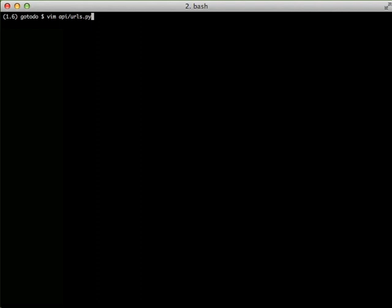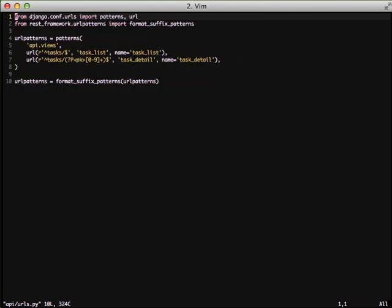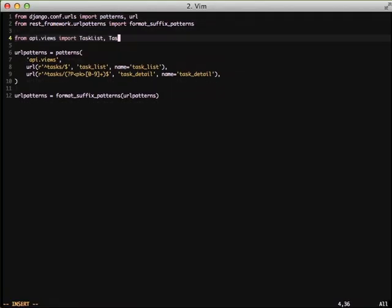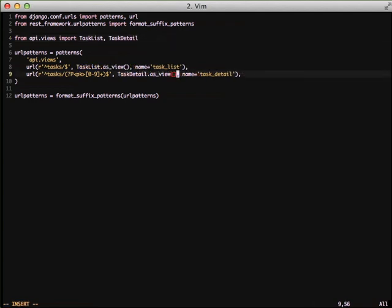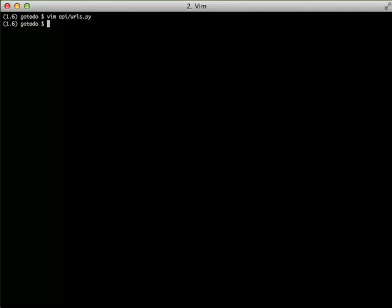And then finally, to get this working, we actually need to go in and change our URLs. So we need to import our views and then we need to go ahead and insert those into our URL patterns. And after that, we're really done with our class-based views and we're ready to move on to the next section of implementing our permissions and authentication.